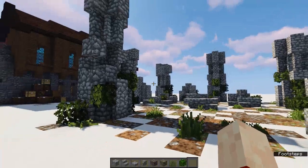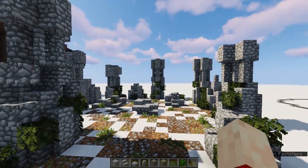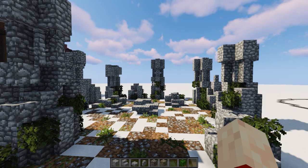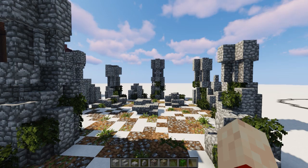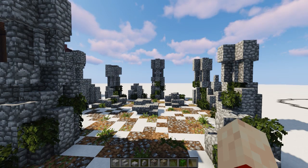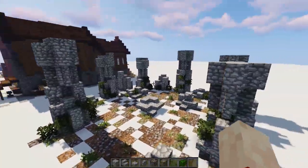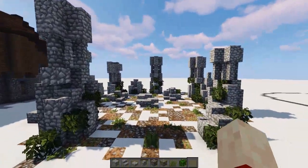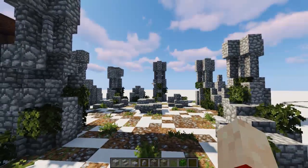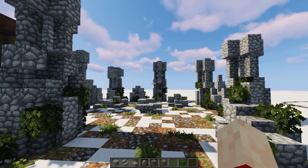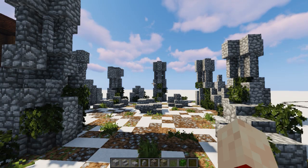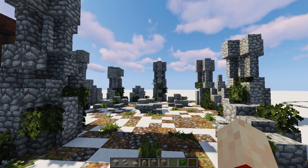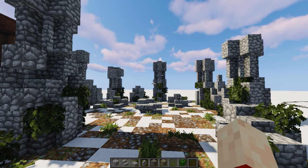Ruins are kind of difficult to do a tutorial on because there are so many different ways you can do one. So I figured just to give a general idea of how ruins are done, we'd go with like a shrine altar kind of Stonehenge vibe for this one. If you have a particular ruin idea in mind, or any other build idea, let me know in the comments. I can come up with something — it'll take like two weeks, but it's not that bad.